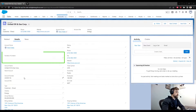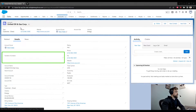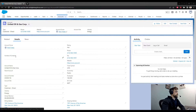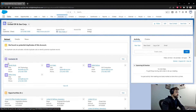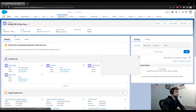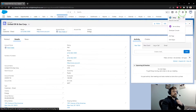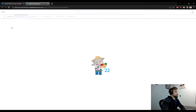We're in Salesforce and I have a developer org open. I made a brand new field on the account object called 'Number of Contacts'. What we are going to have our loop do is loop through all of these contacts and count them — so we're going to say there are four contacts on this account and enter that number in the Number of Contacts field.